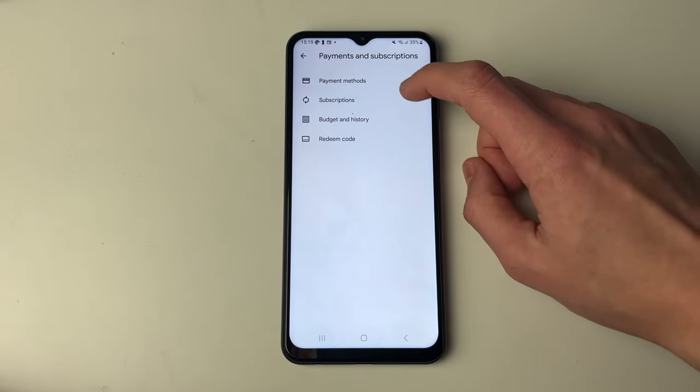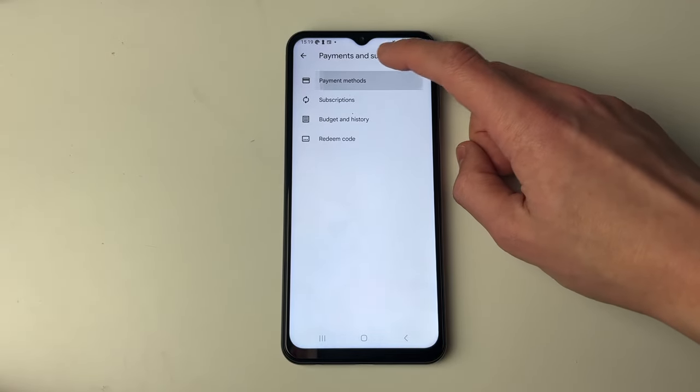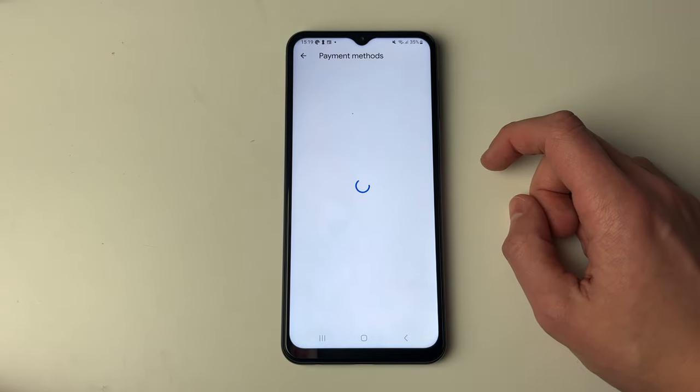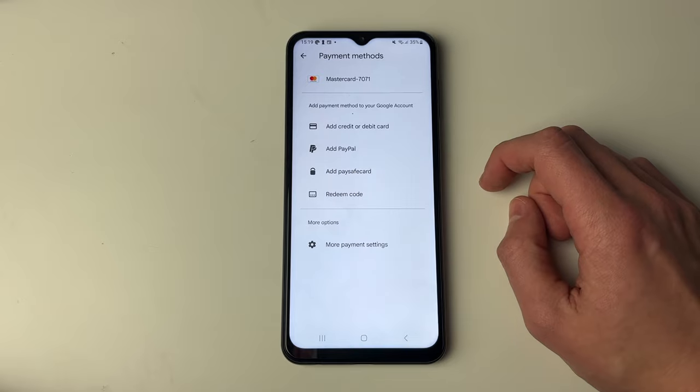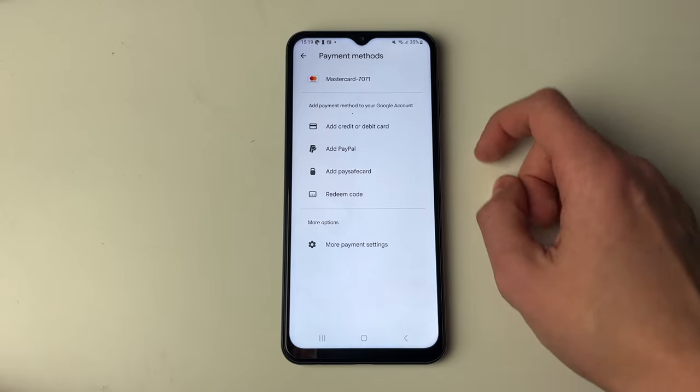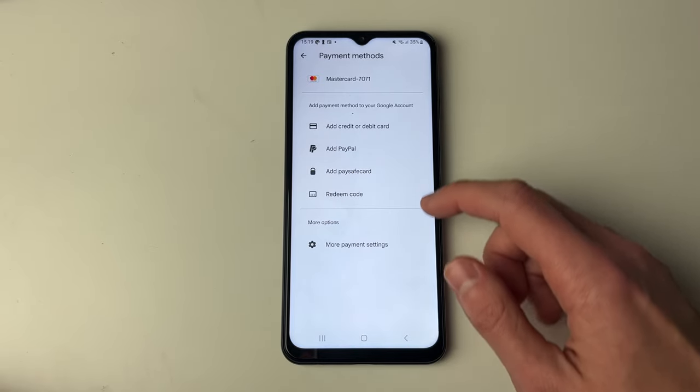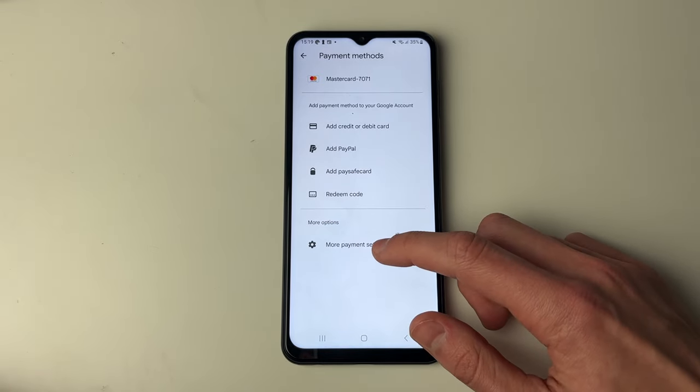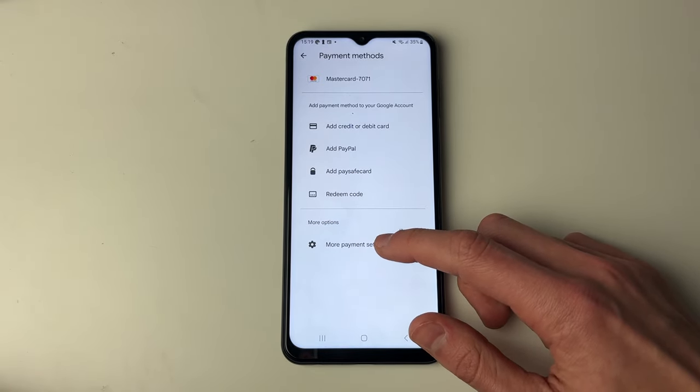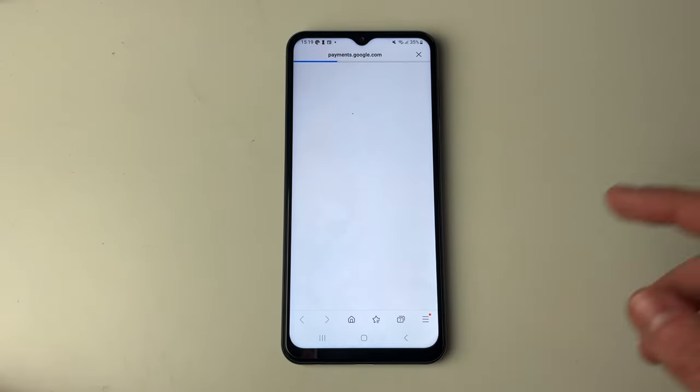Next, you need to go and click on Payment Methods, and you'll get taken to this page. Then go to the bottom and click on More Payment Settings.